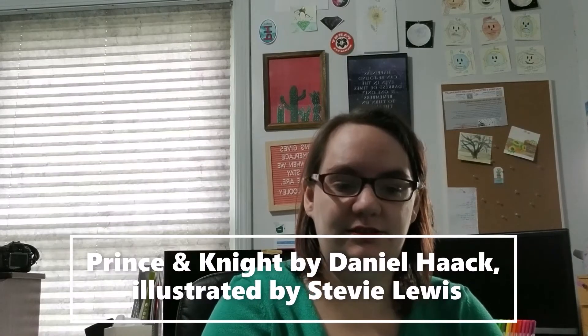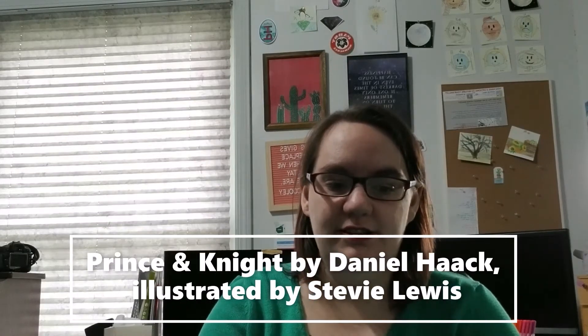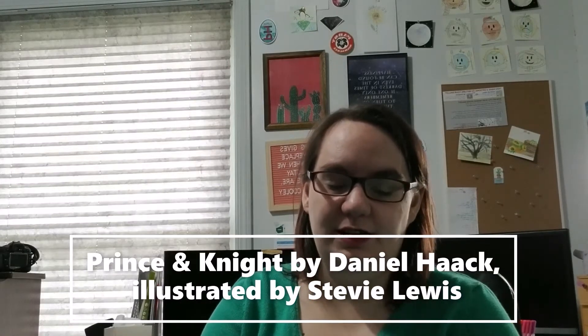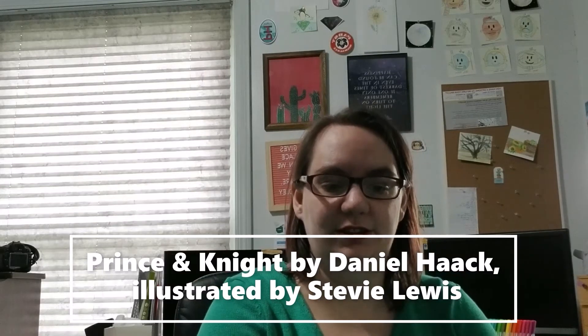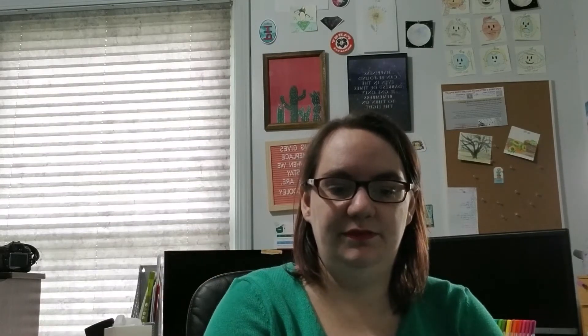Number five. Prince and Knight by Daniel Haack illustrated by Stevie Lewis. It was challenged and restricted because it features gay marriage and LGBTQIA plus content. It was deemed a deliberate attempt to indoctrinate young children and has a potential to cause curiosity, confusion, and gender dysphoria and a conflicting religious viewpoint. No, we'll just sit on that one for a few minutes. I have nothing to say about it.